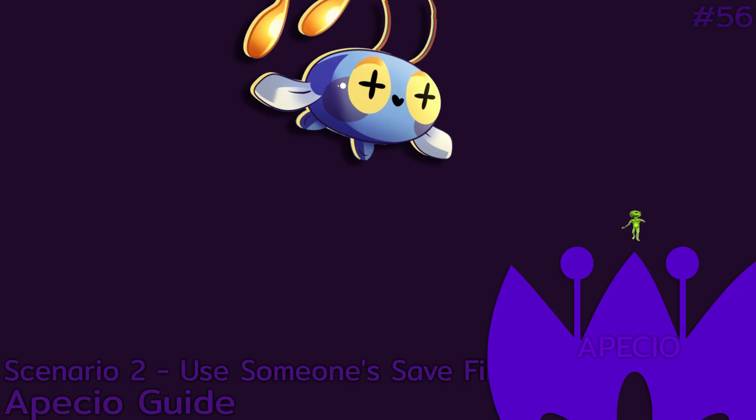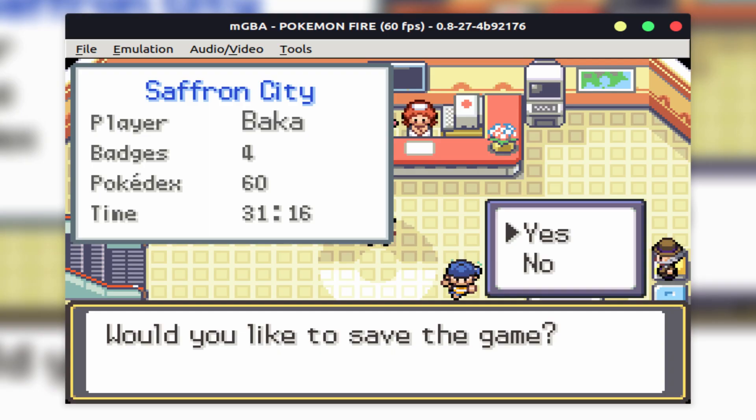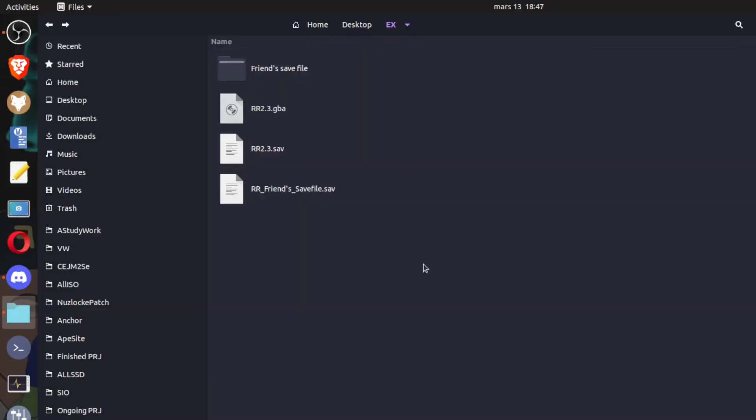Scenario 2, you want to use someone's save file. Before we do this, just understand that your game file is .gba and save file is .sav. Save file means that you use the in-game menu to save the game.